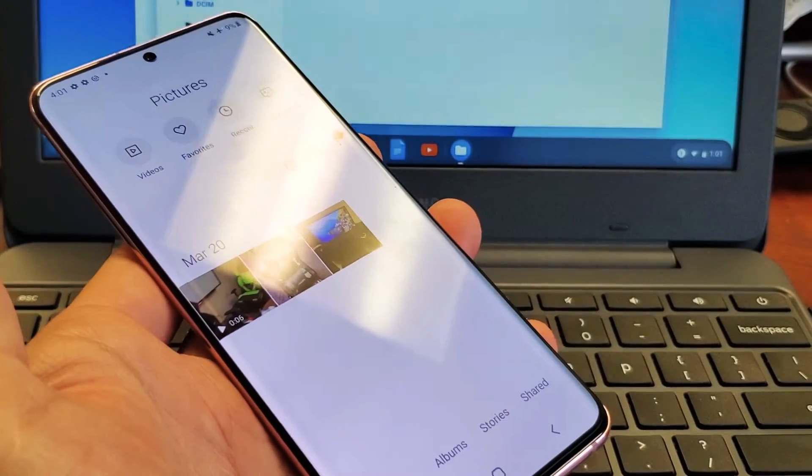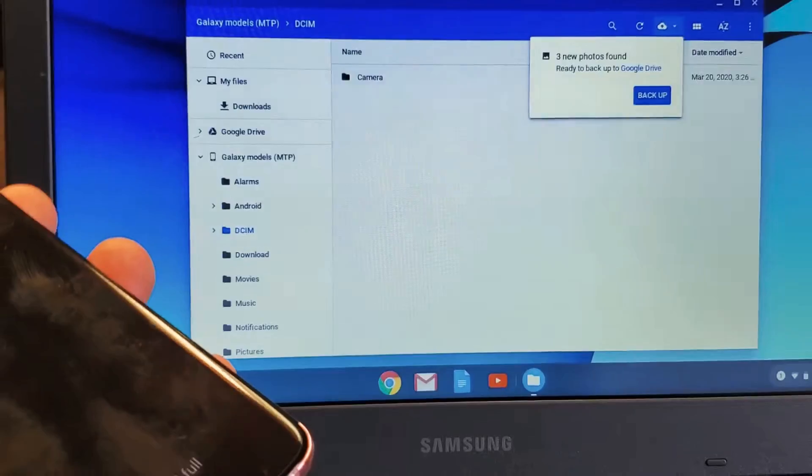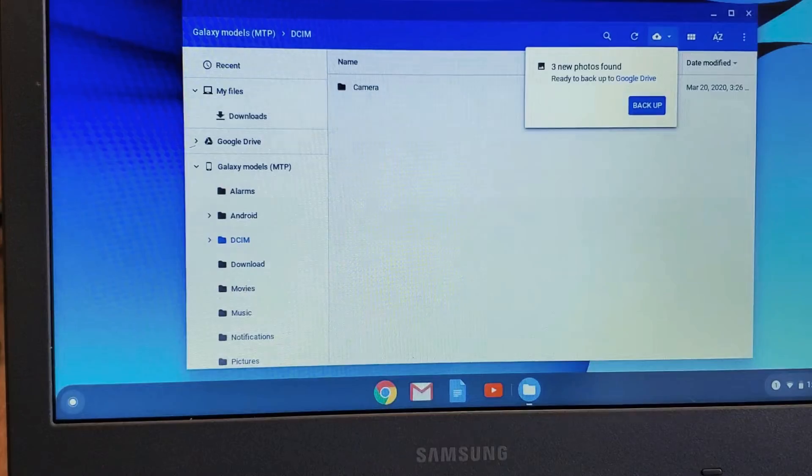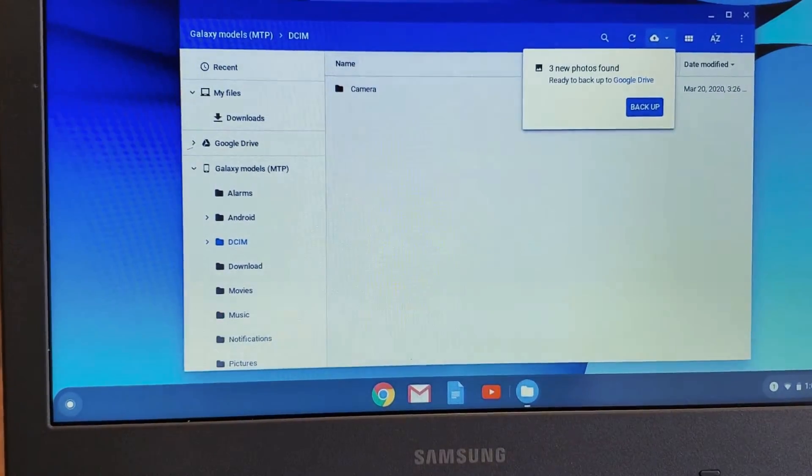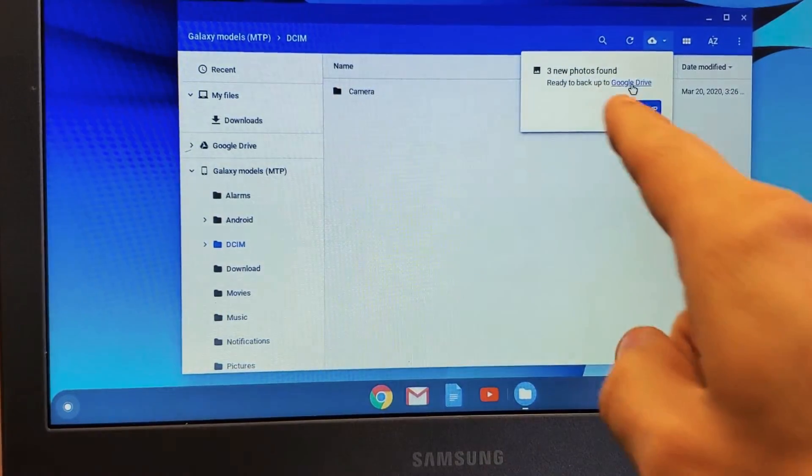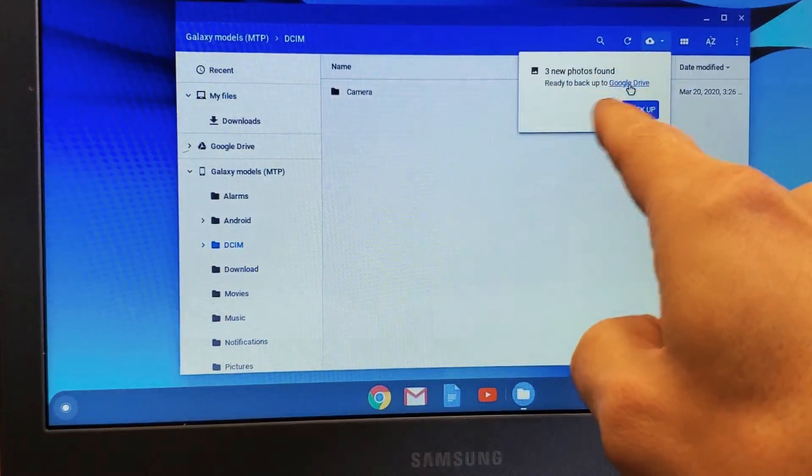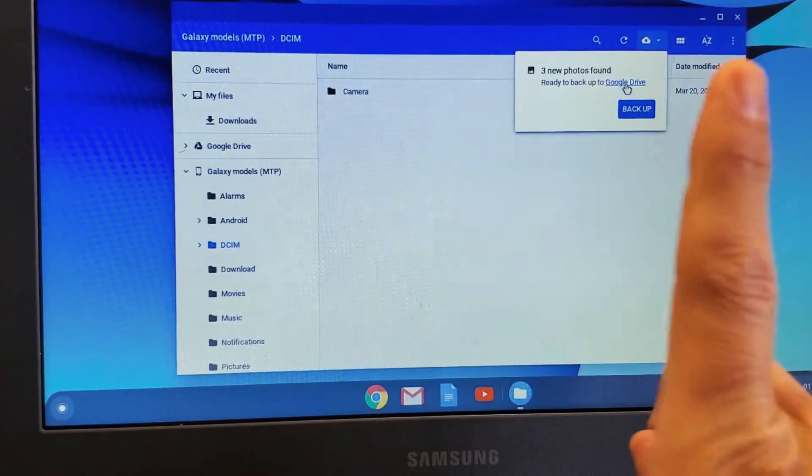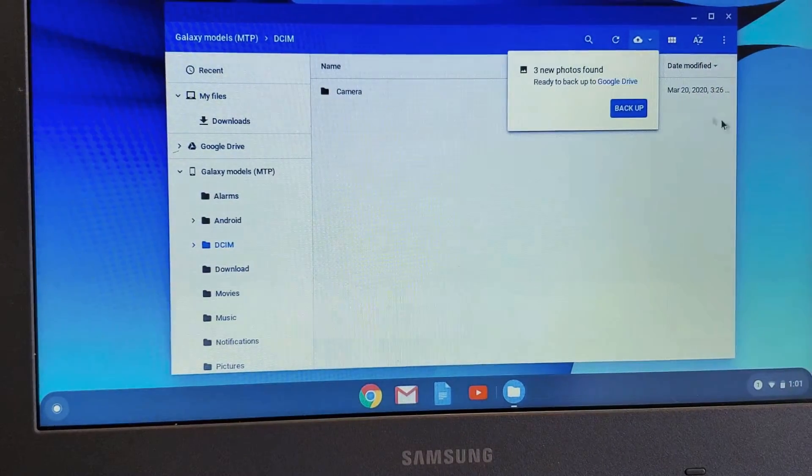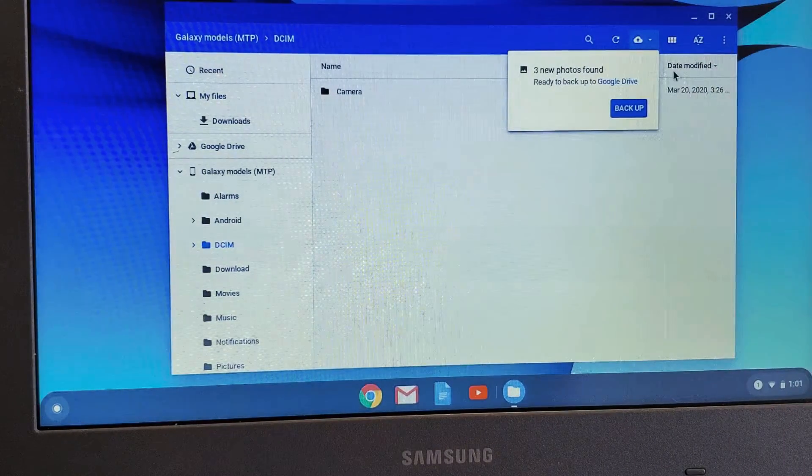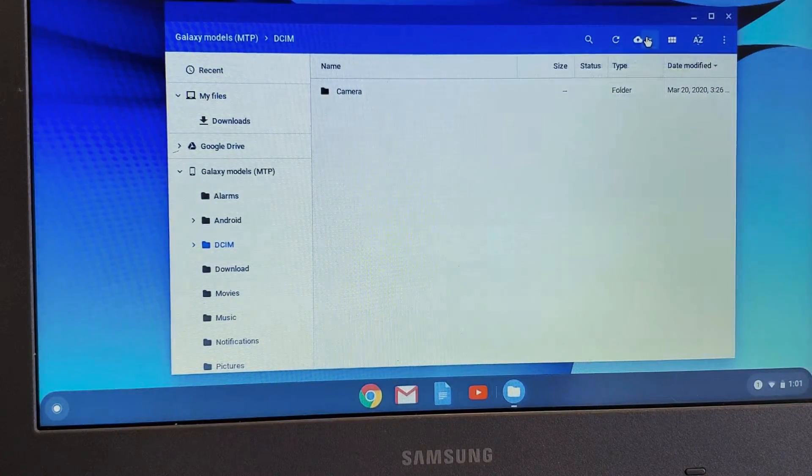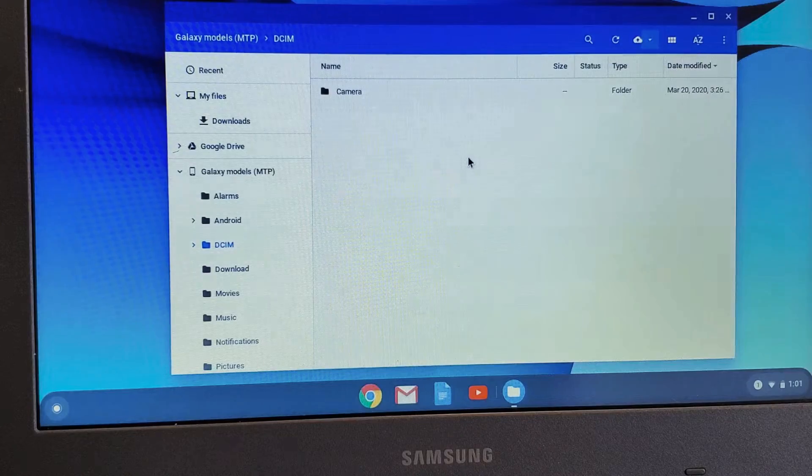As soon as I did that, this file window pops up. Now take note - this Google Drive window will also pop up if you want to upload to Google Drive. We're not talking about uploading to Google Drive, so I'll close that window.